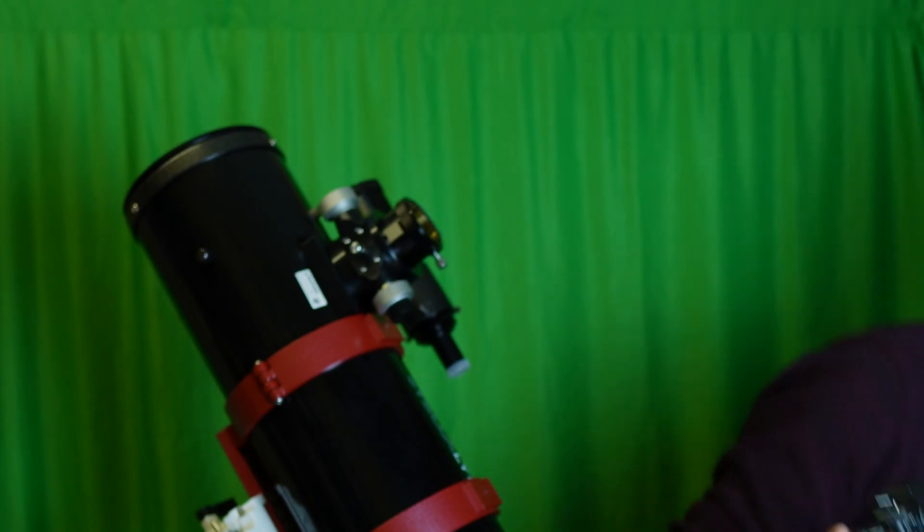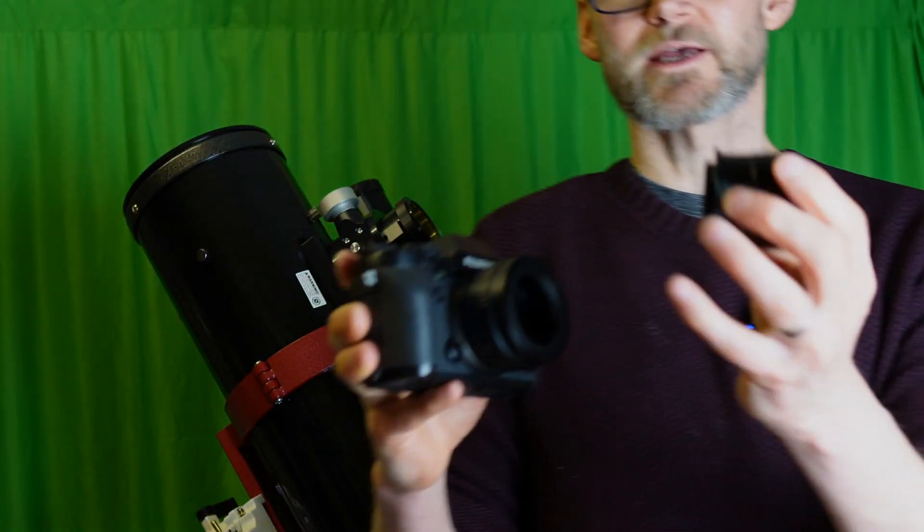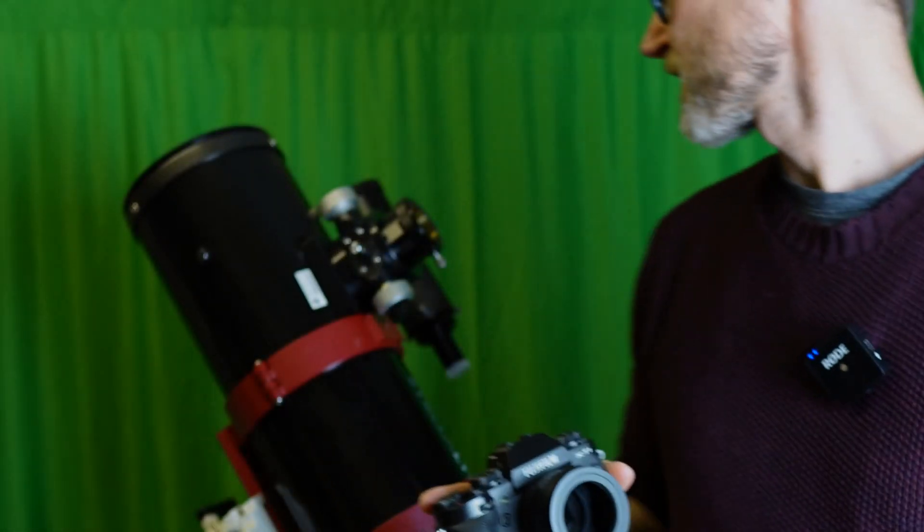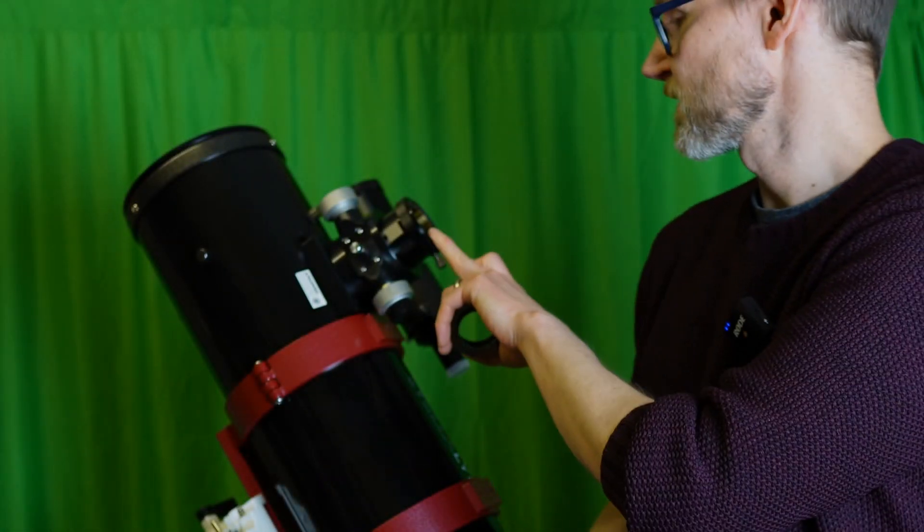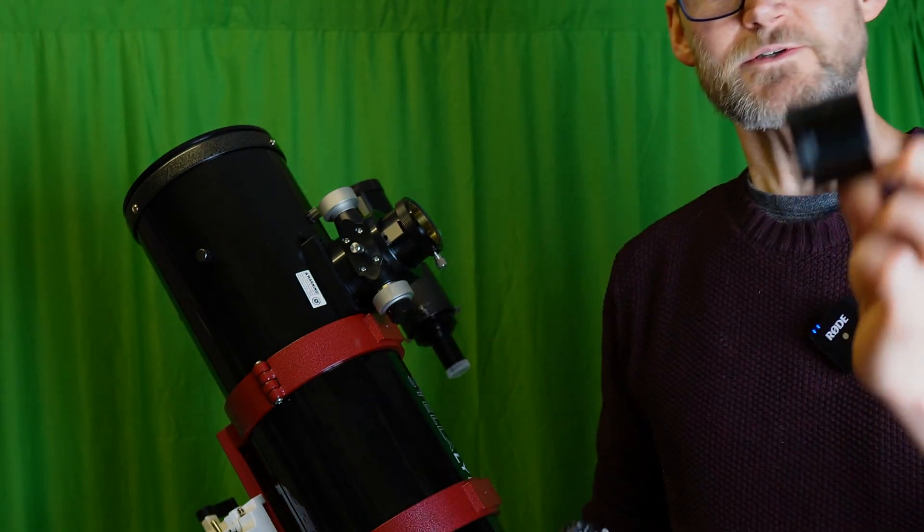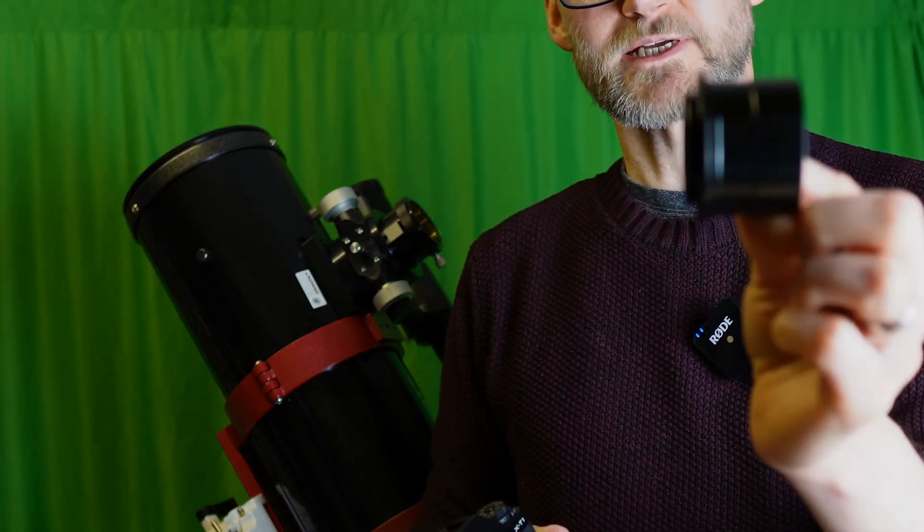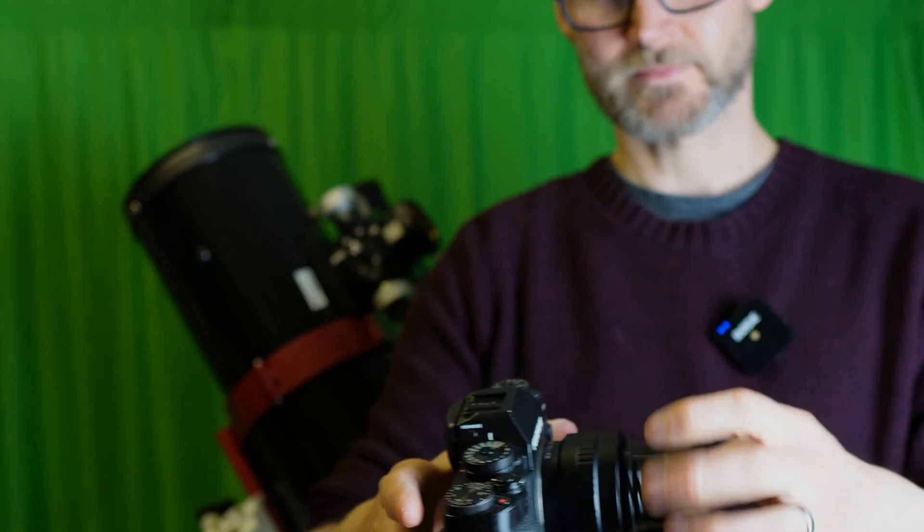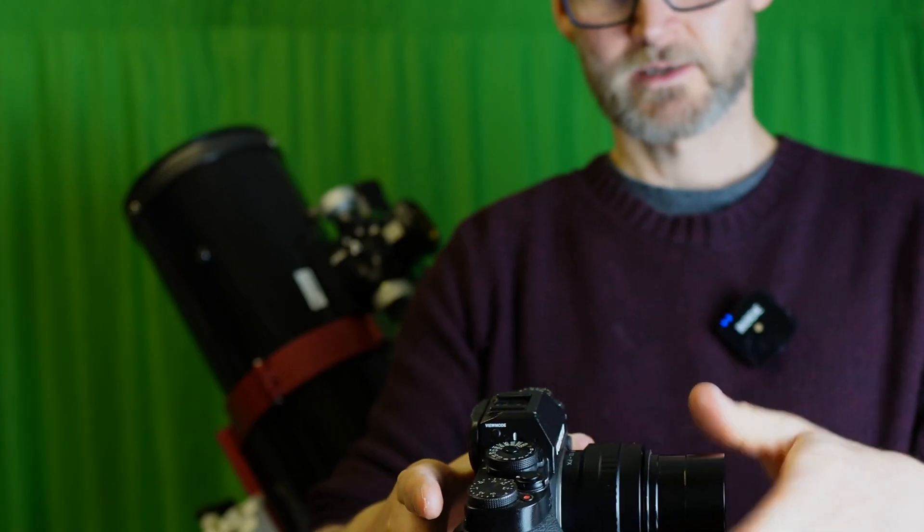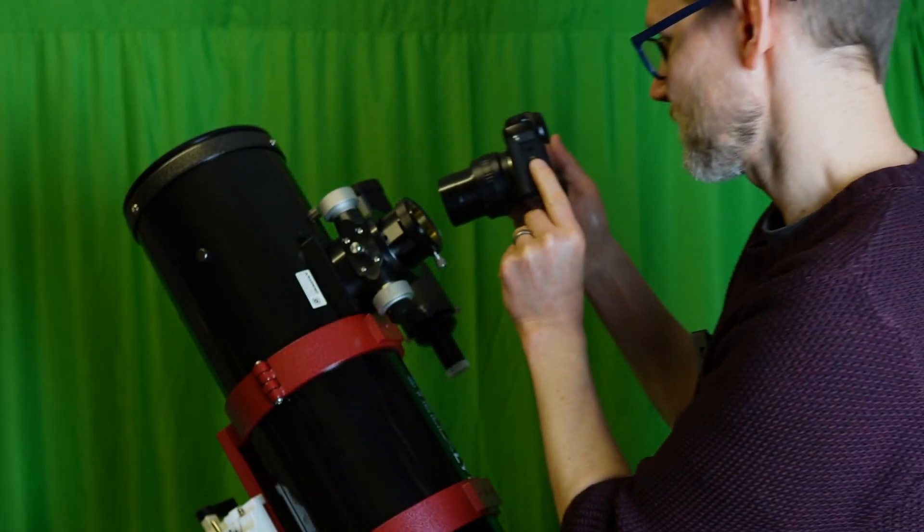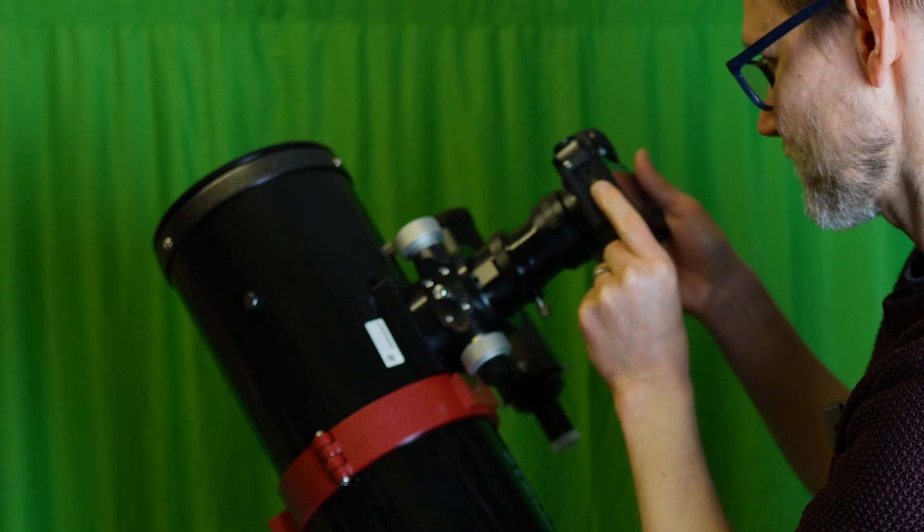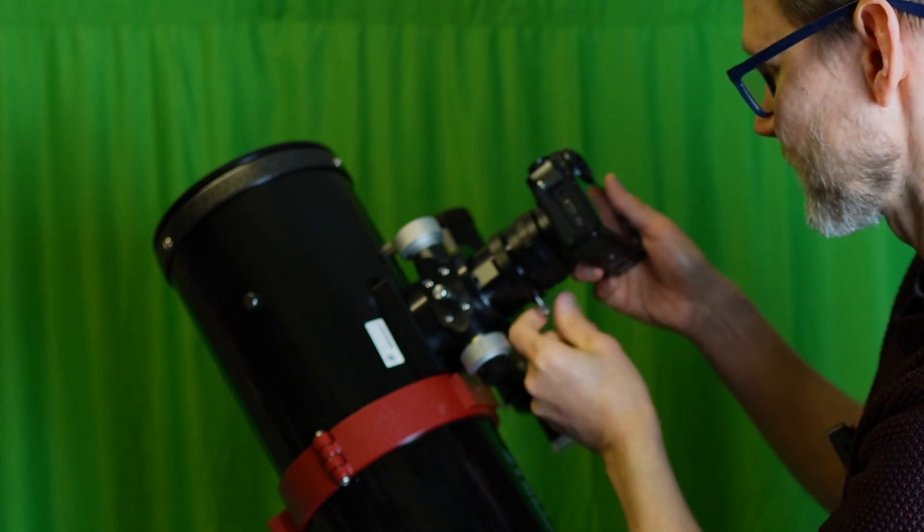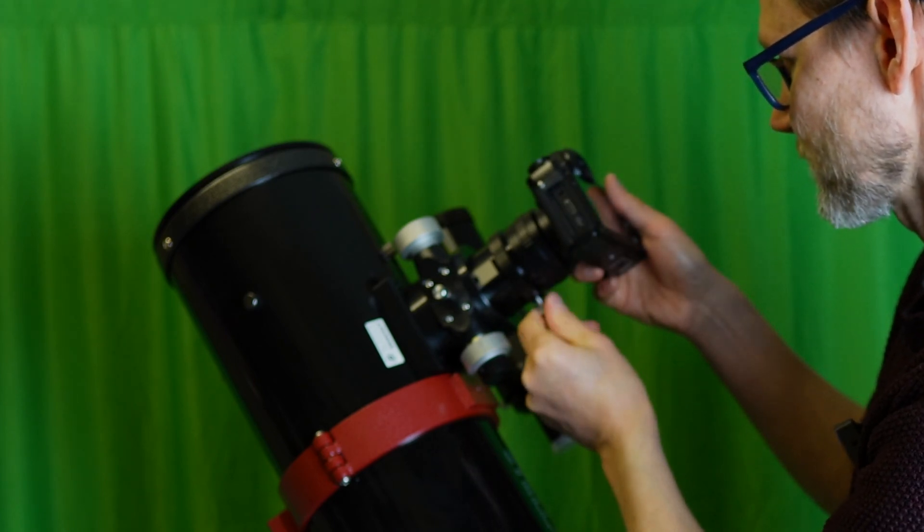So you could simply just use a T-adapter. In my case, I'm using a two-inch focuser, so I've got a two-inch T-adapter and that screws on the front there and simply push fits into the focuser, tightening with the thumb screws.